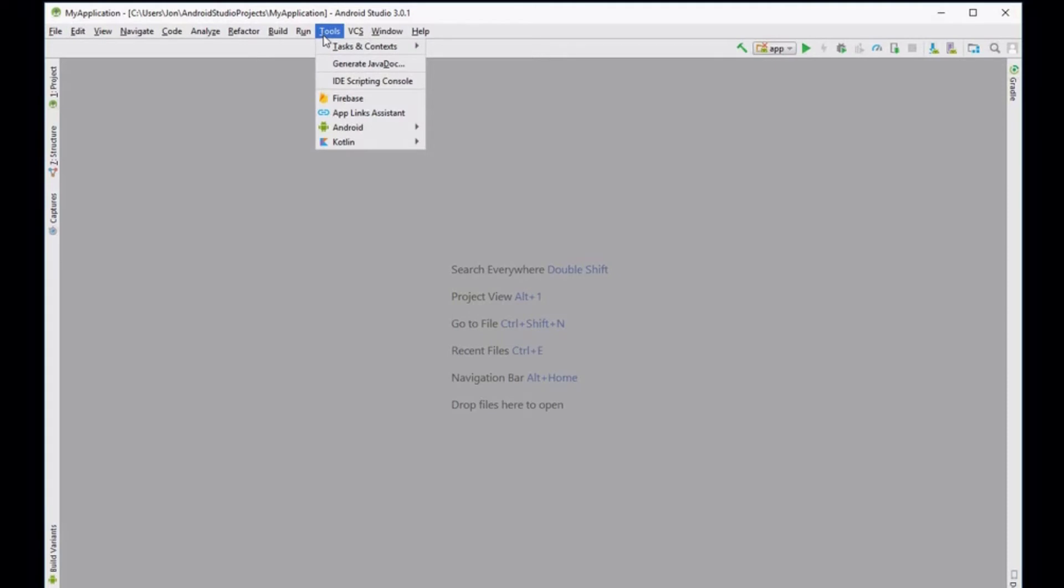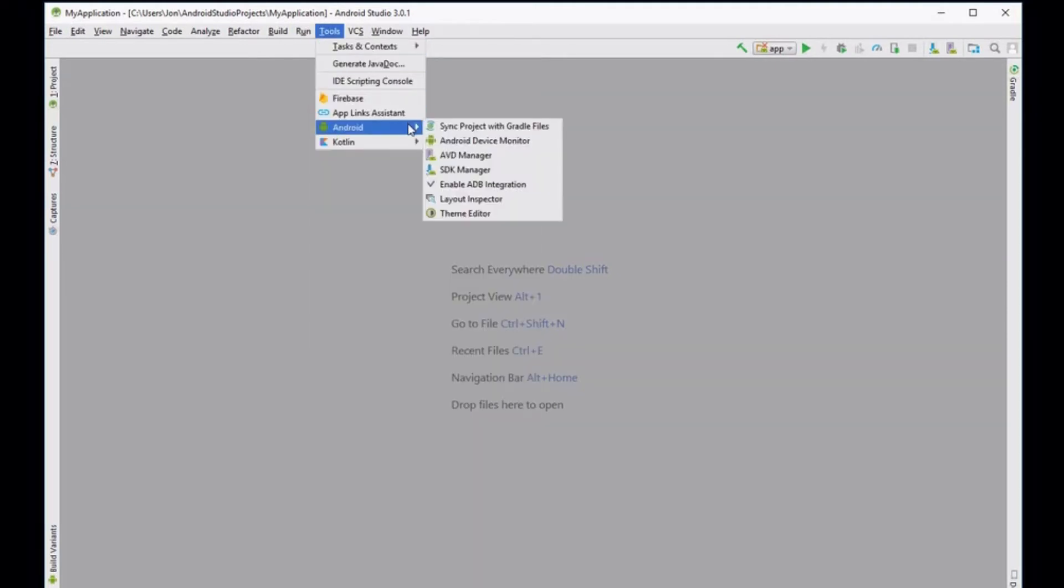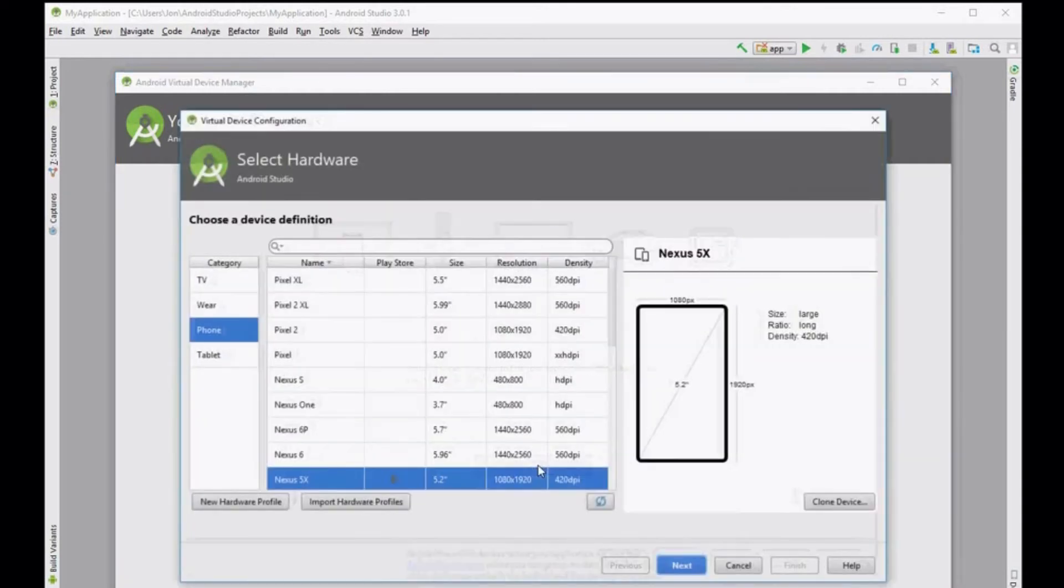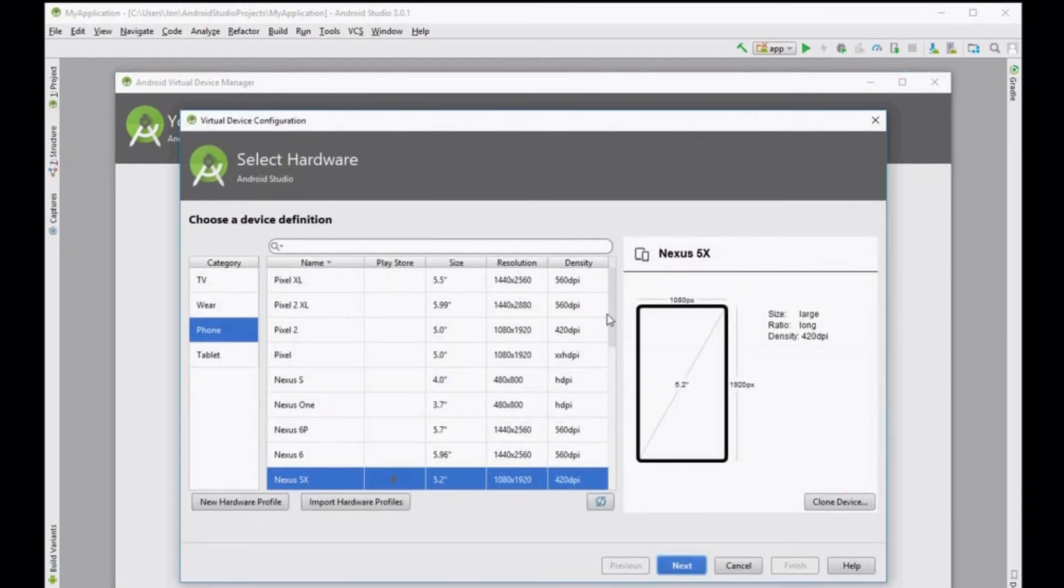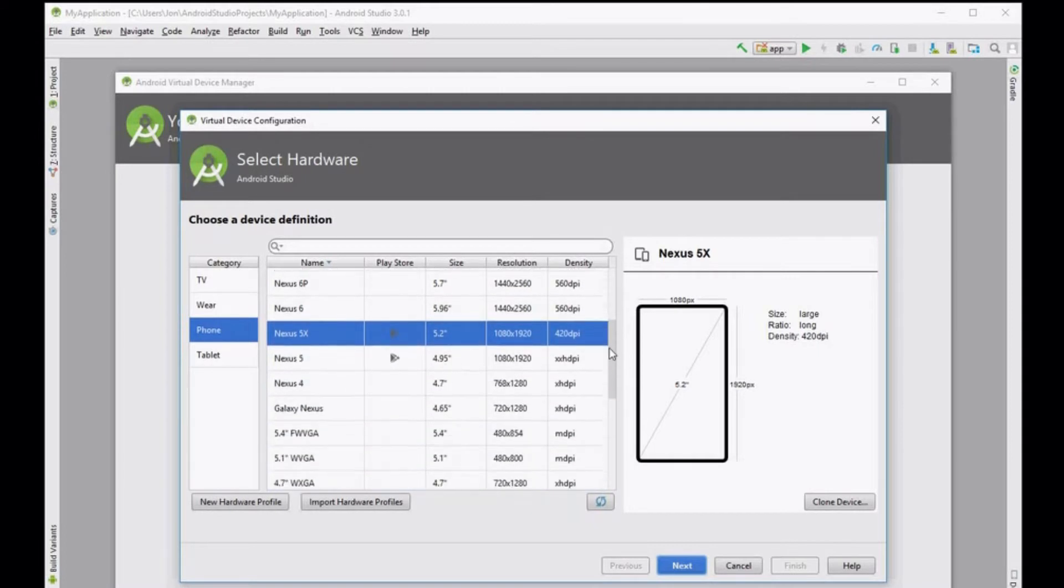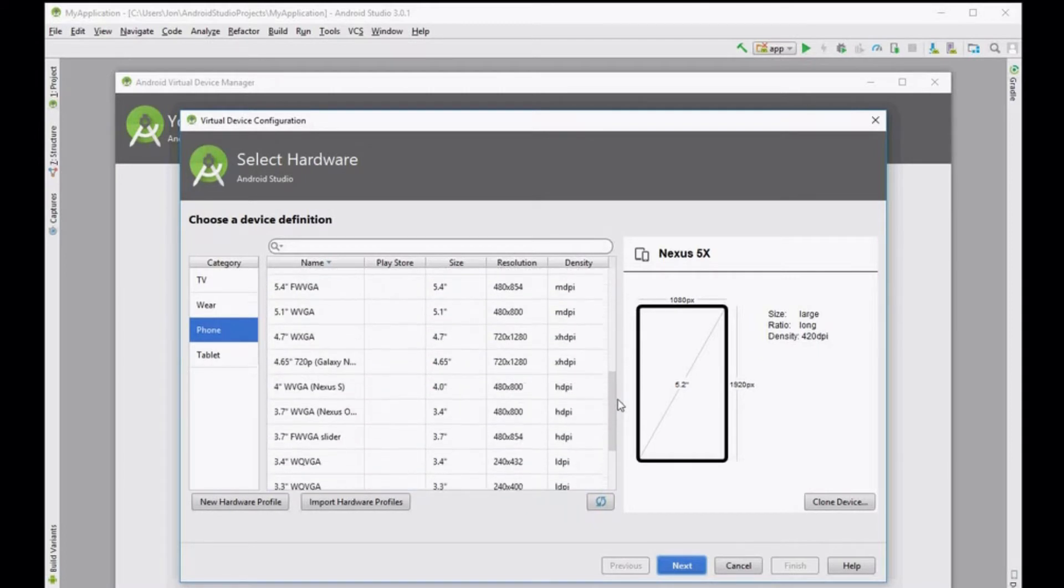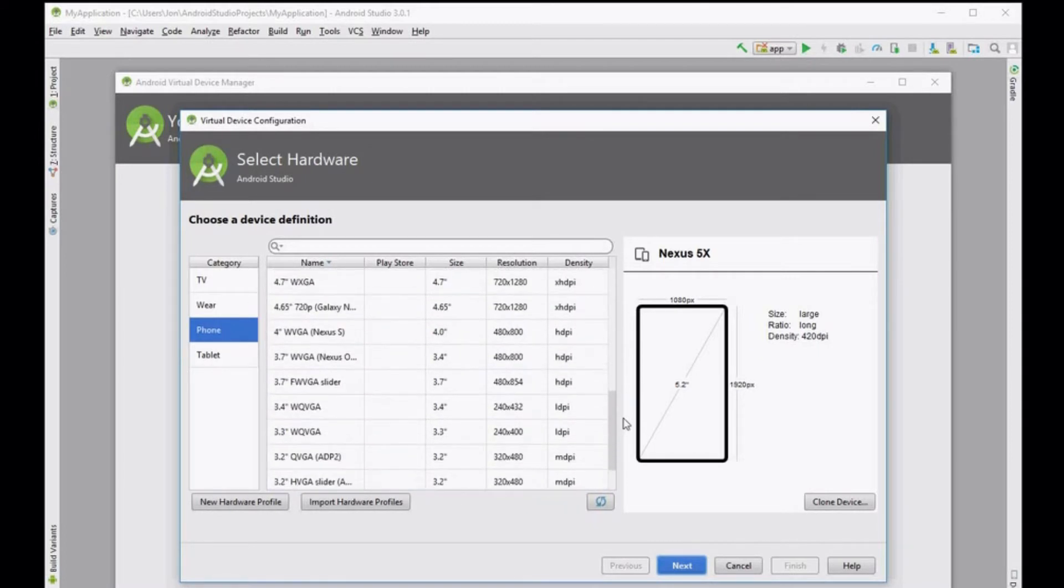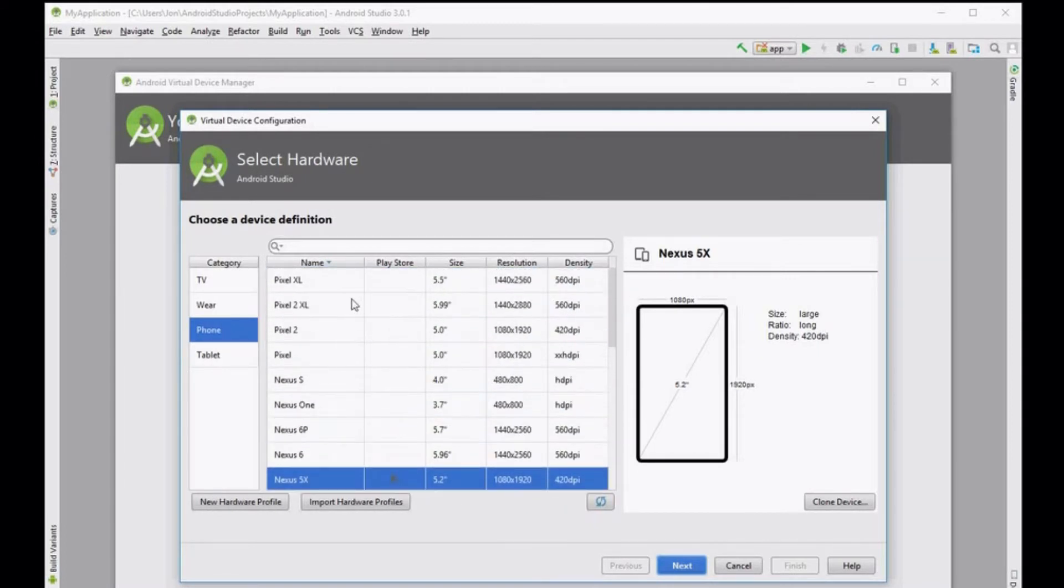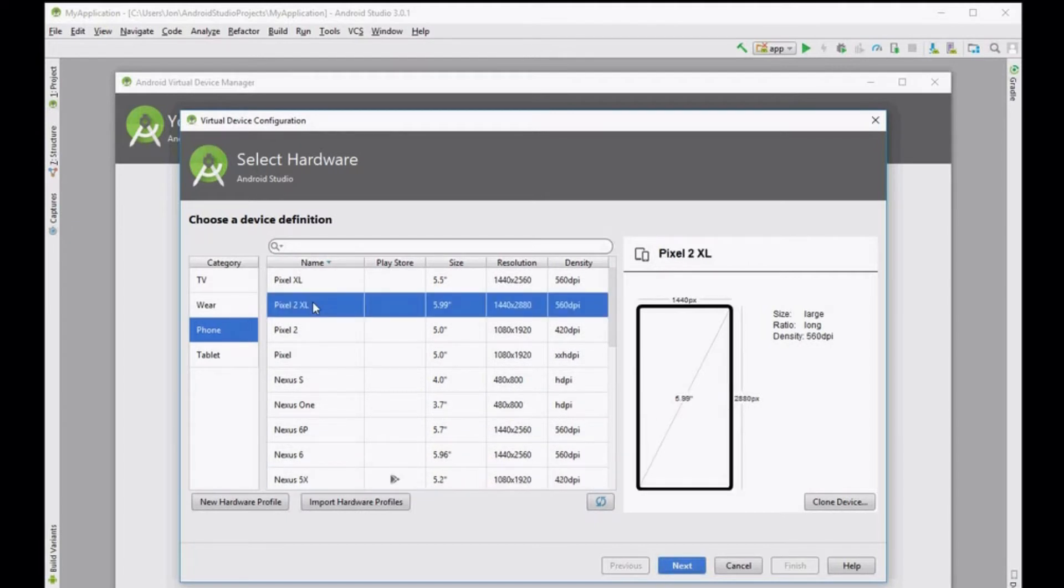Now click on tools again, select Android and then go to the Android virtual device manager. Click on the create virtual device button in the middle and then select the device you wish to create virtually. You have a list here, a different selection of screen sizes and phone models. I'm going to select the Pixel 2 XL, which has the largest screen. Click on next.